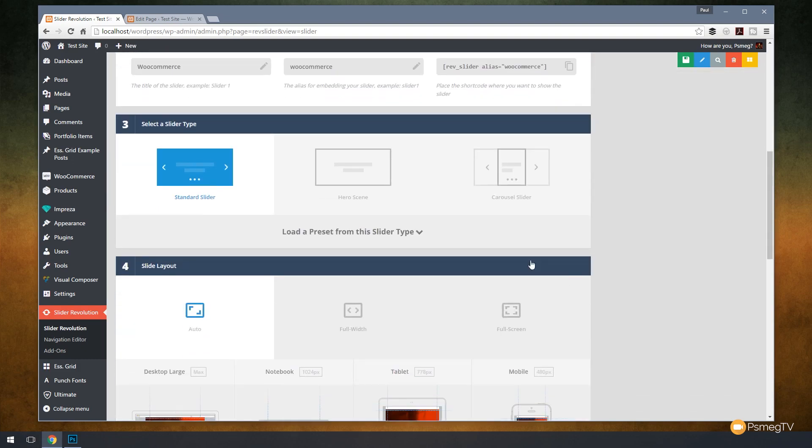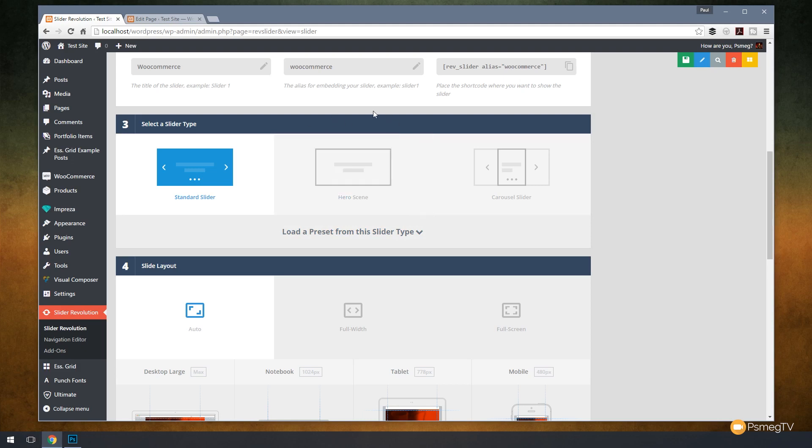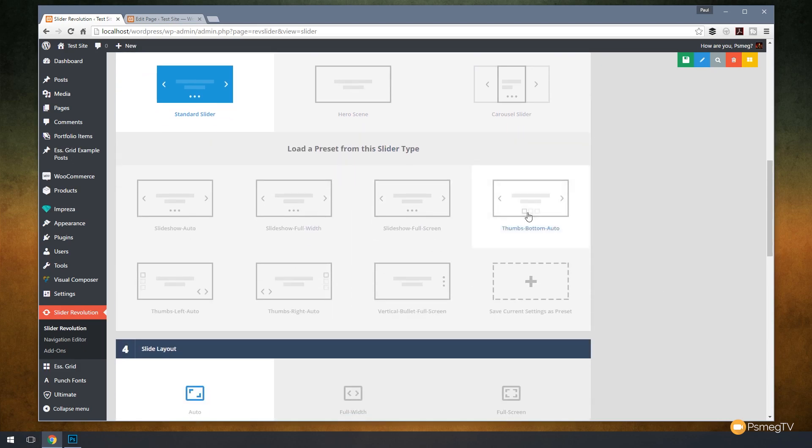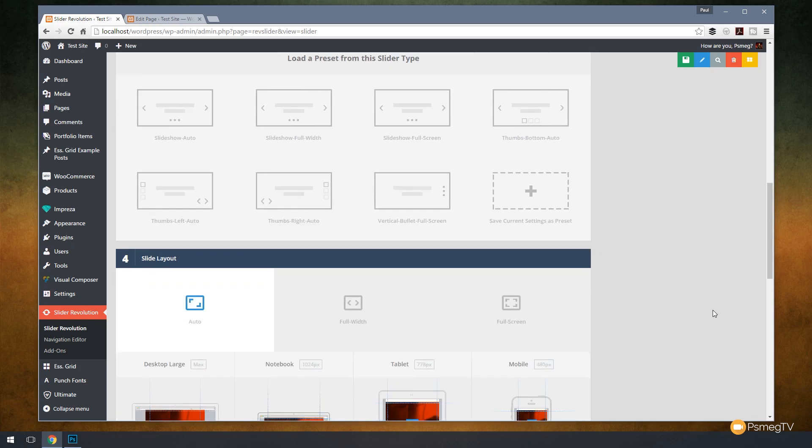We can come down and choose the type of slider we want. We want to work with a standard slider, a hero scene which will only display one product which is kind of counterintuitive to what we want in this example, or we could use a carousel slider or we could even go in and load a preset from slider types. You can see we've got a range of different presets we can choose from or we can save one ourself. Let's keep it simple, we'll go with a standard slider.